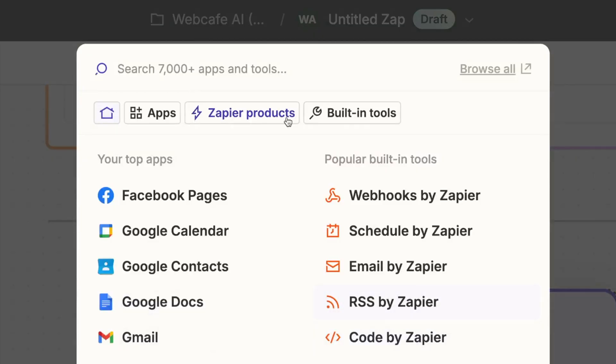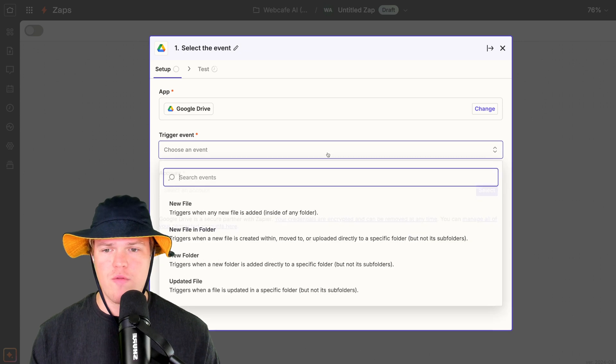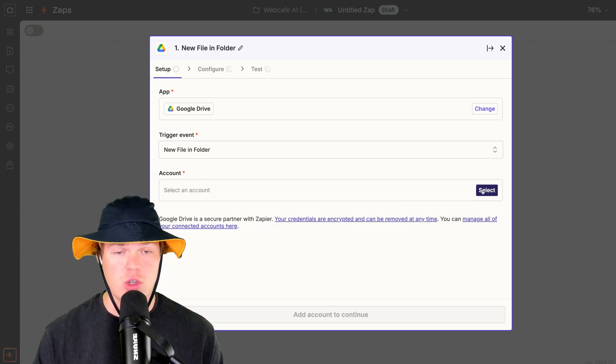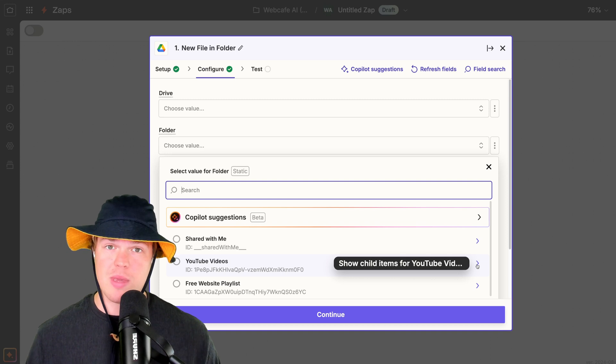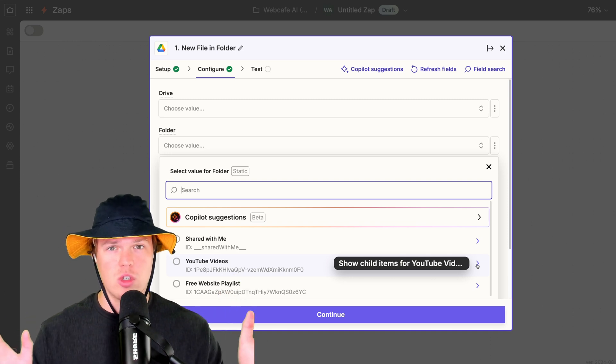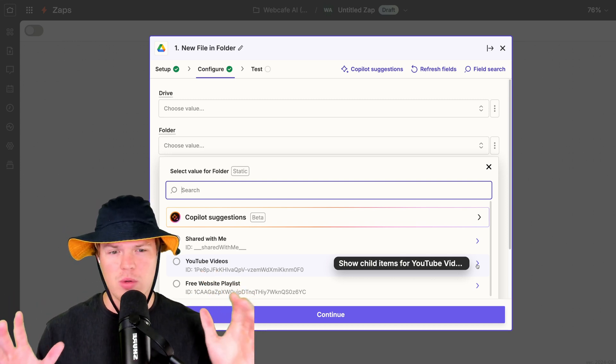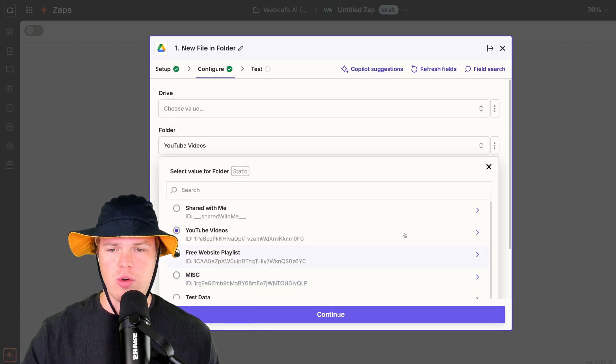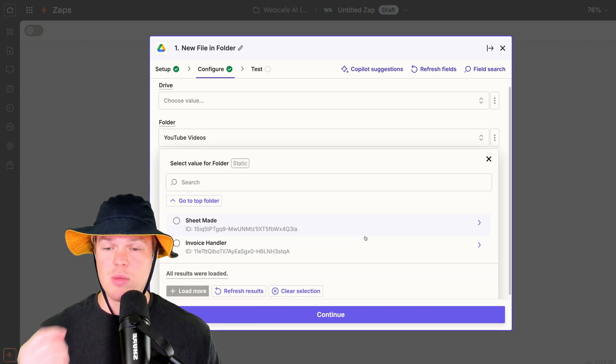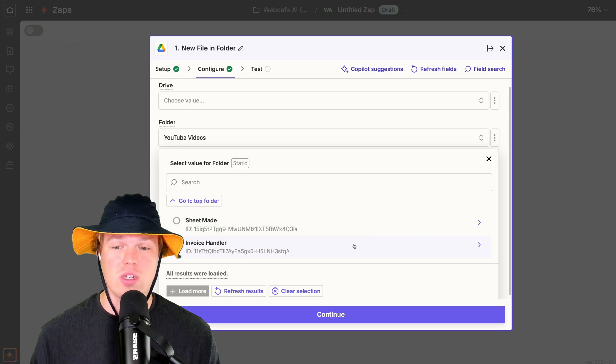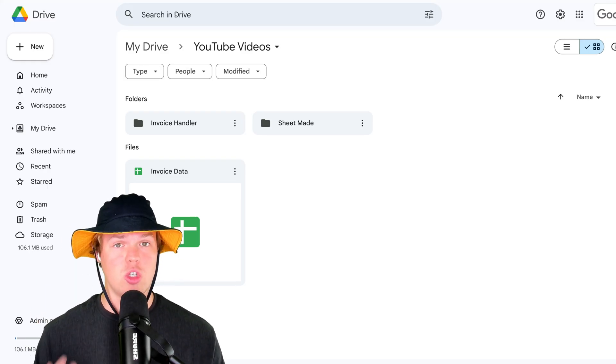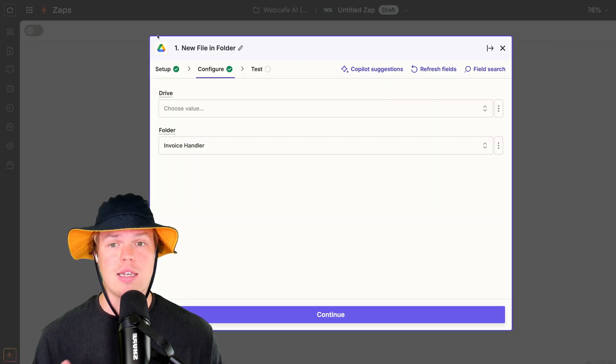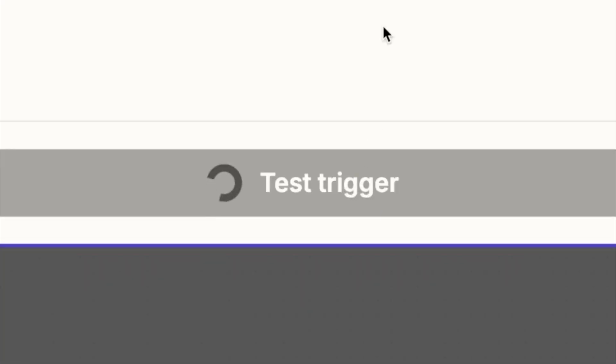So let's go ahead and start here with the trigger of Google Drive. Select trigger. With here, we're going to type in Google Drive. We'll do the event here of new file in folder. Make sure to choose your account. Now make sure to choose a relevant folder. So for me, I have like a parent folder of YouTube videos that all my automation videos go into. So I'm going to go ahead and click into this folder here and go to the relevant folder that's going to be used in this tutorial, which will be invoice handler. This is the folder that I referenced right here, that all we have to do is simply drag in that PDF file and Zapier handles the rest.